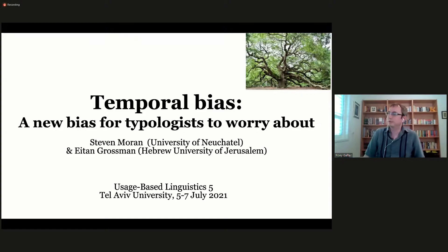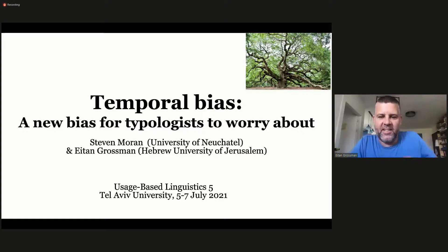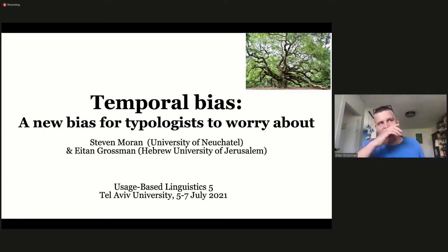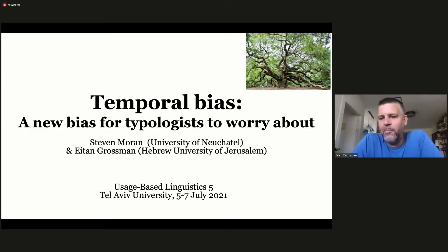Stephen Moran and Eitan Grossman will be talking about temporal bias, a new kind of bias for typologists to worry about. Thanks very much, it's really great to be here. I should say that Steve is actually now from the University of Neuchâtel, but back when we applied for this two years ago, he was still at the University of Zurich. It's a pleasure to follow up on Balthasar Bickel's talk, and we're in the pleasant position of being able to build on that.